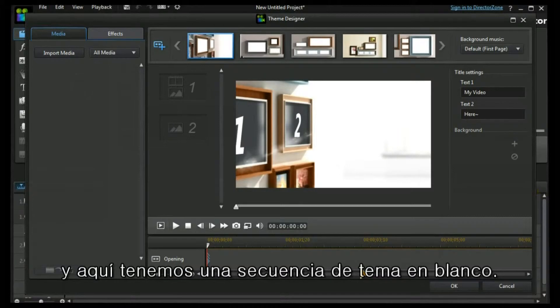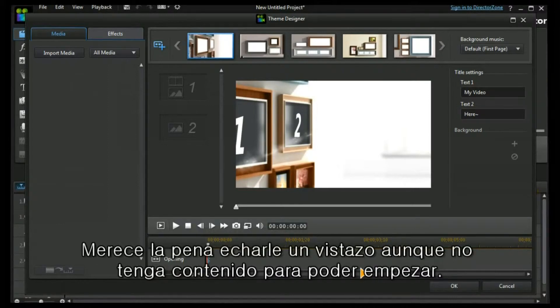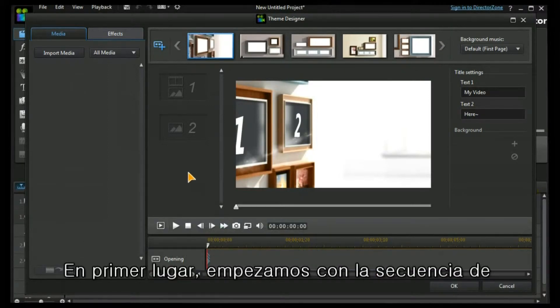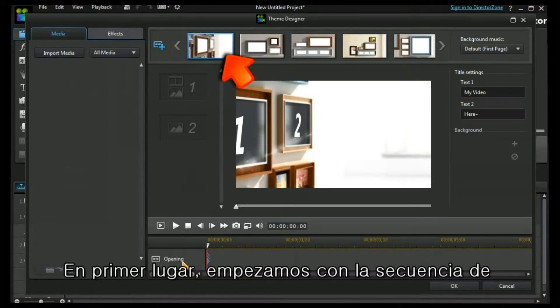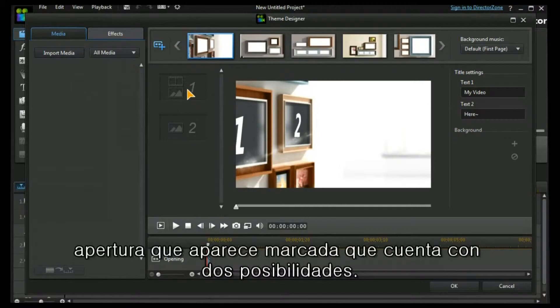And here we have a blank theme sequence. It's worth looking at this without having any content in it to start with. Firstly, we can see we are starting at the opening sequence which is highlighted, and it has two possibilities.